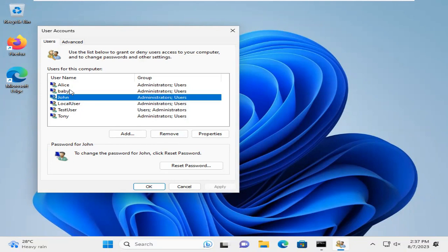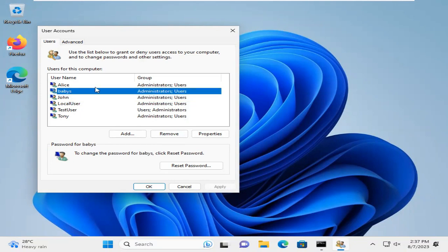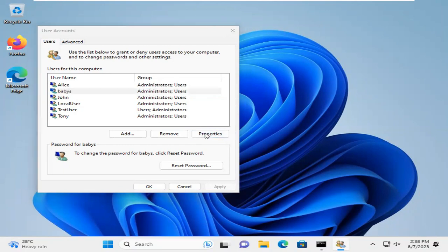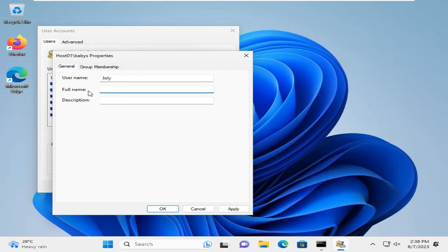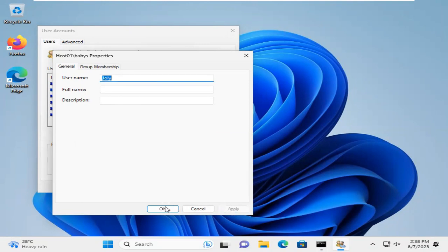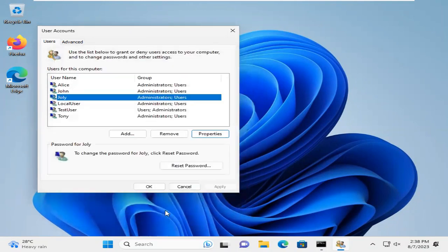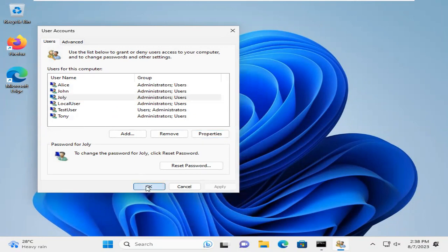Here the user name is still Babis. Now select the user and click on Properties. Now change the user name to Jolly. And leave the full name and description here. Just click on Apply. And click on OK.